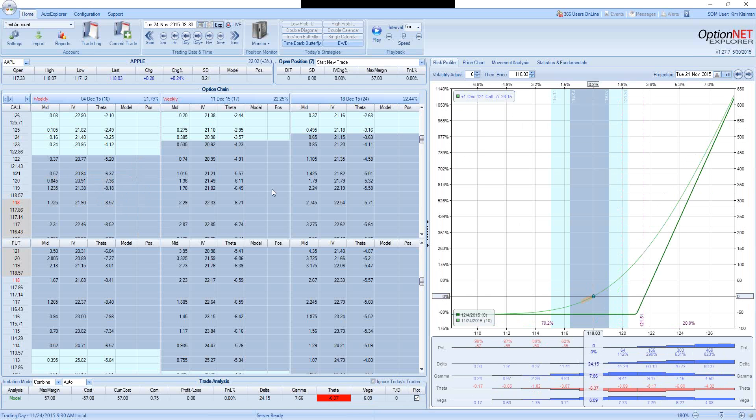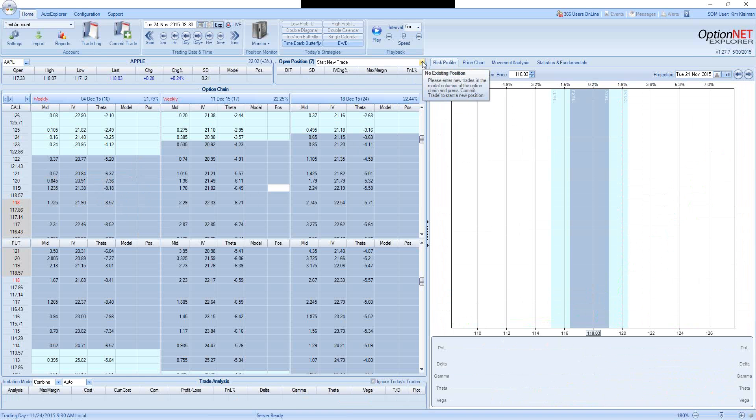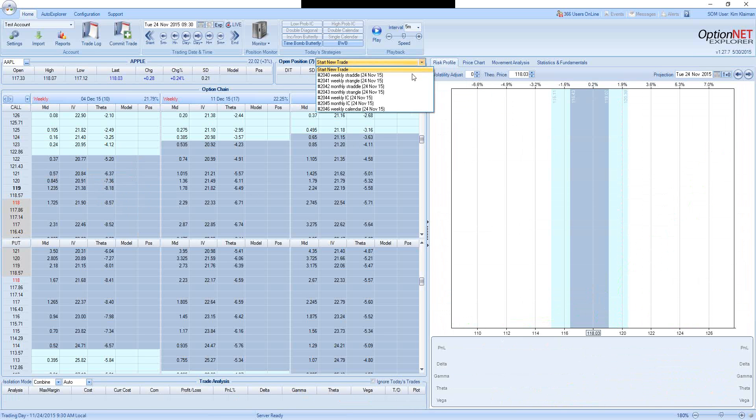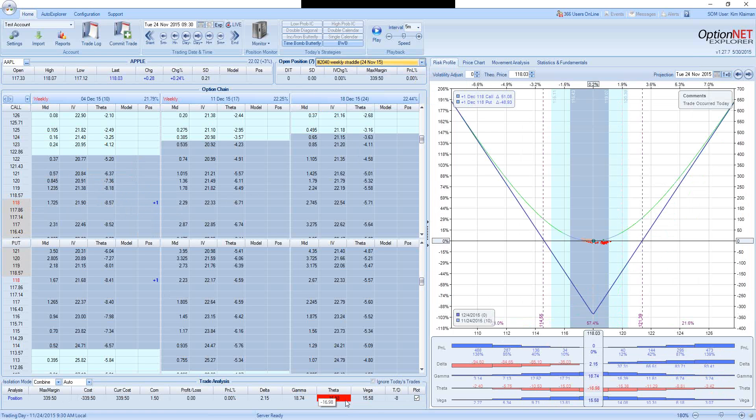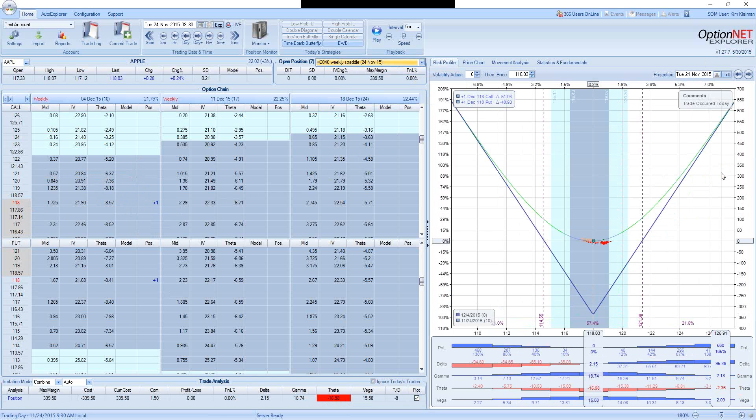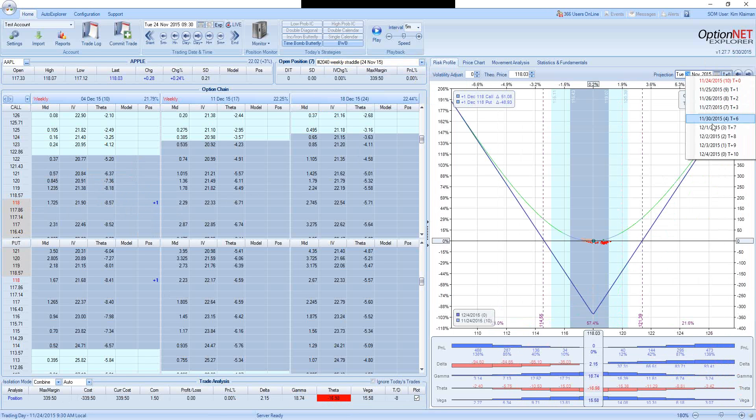Let's take a look at some of the strategies. I will concentrate mostly on non-directional strategies, because this is what we do at SteadyOptions. First strategy is the weekly straddle, involves buying at the money call and put, 118 strike. We will be paying $340, and the negative theta will be minus 16. By the way, the software that I'm using is OptionNet Explorer, very powerful software that I highly recommend.